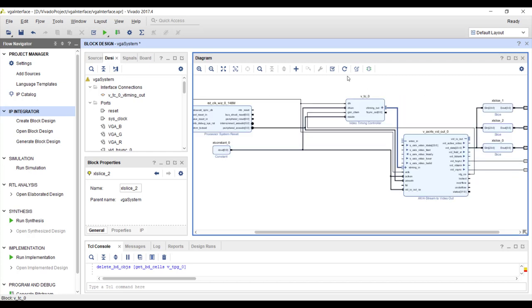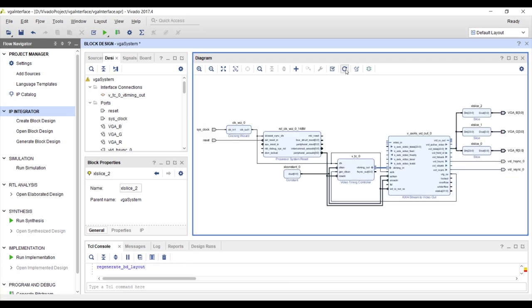In this tutorial we have completed everything except connecting the video source IP that generates the video signal. That will be done in the next tutorial. Thank you.